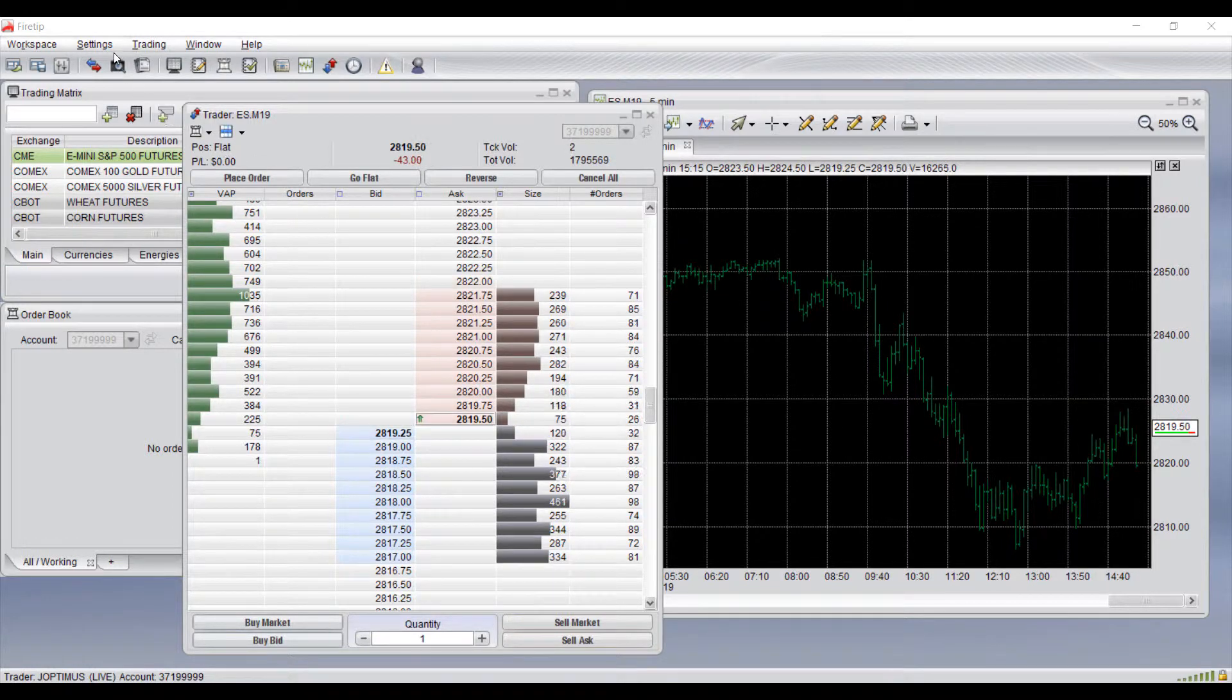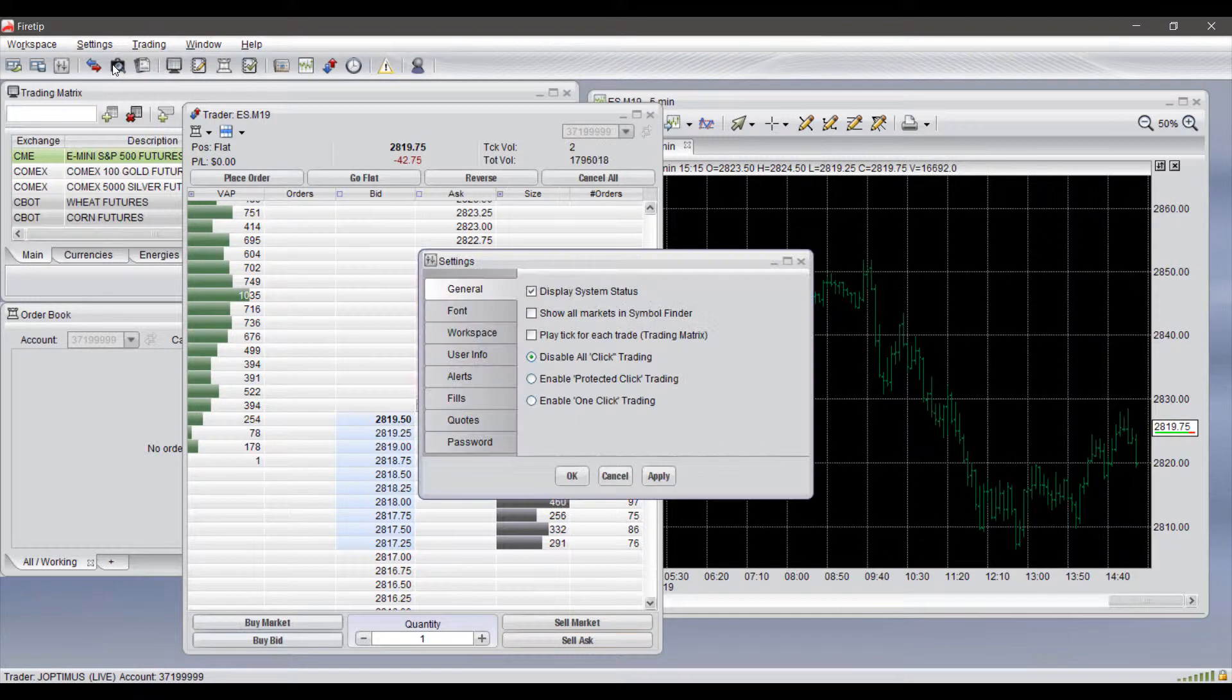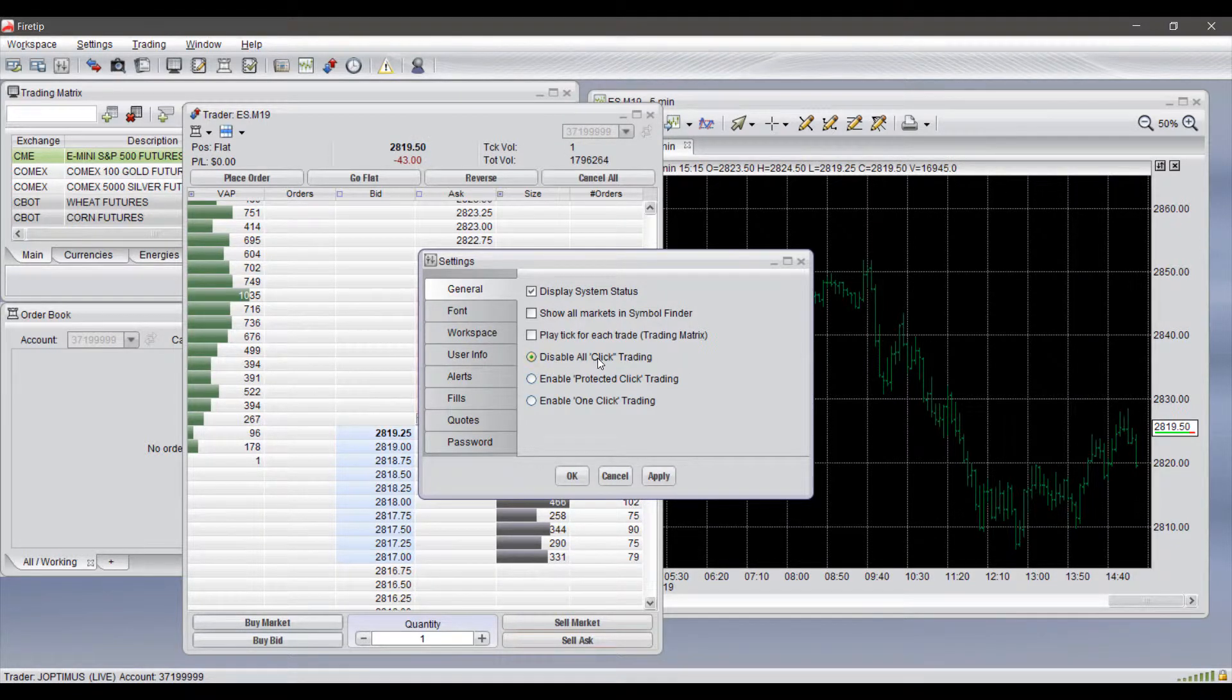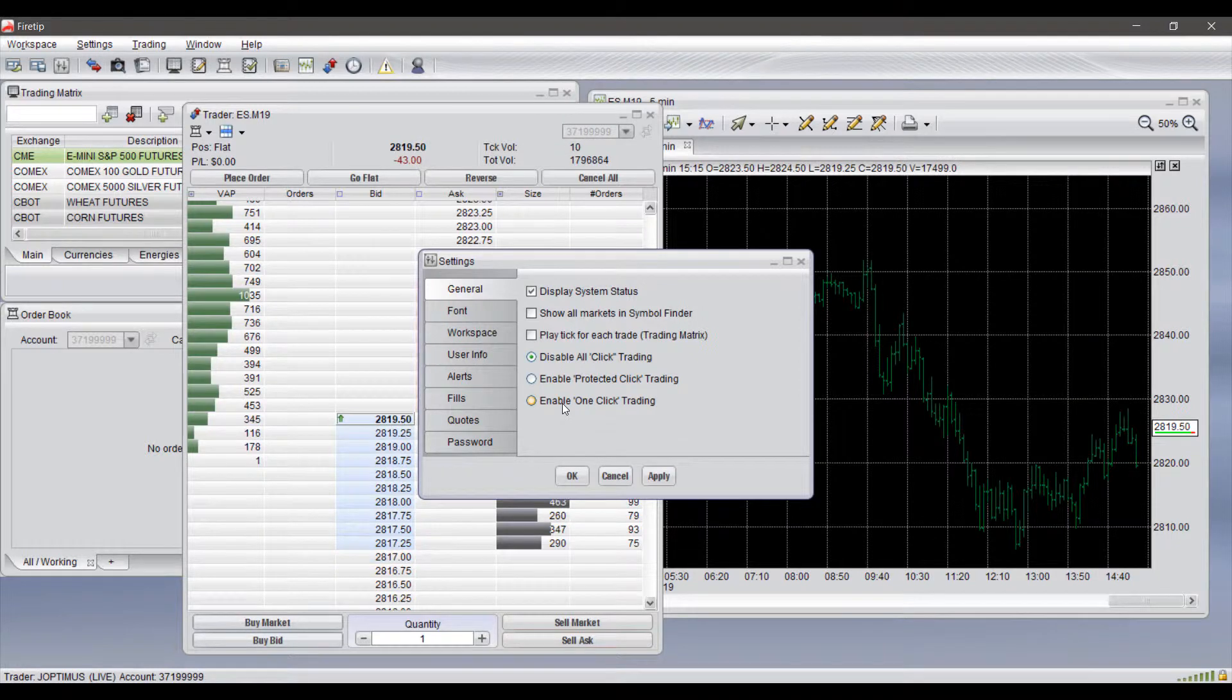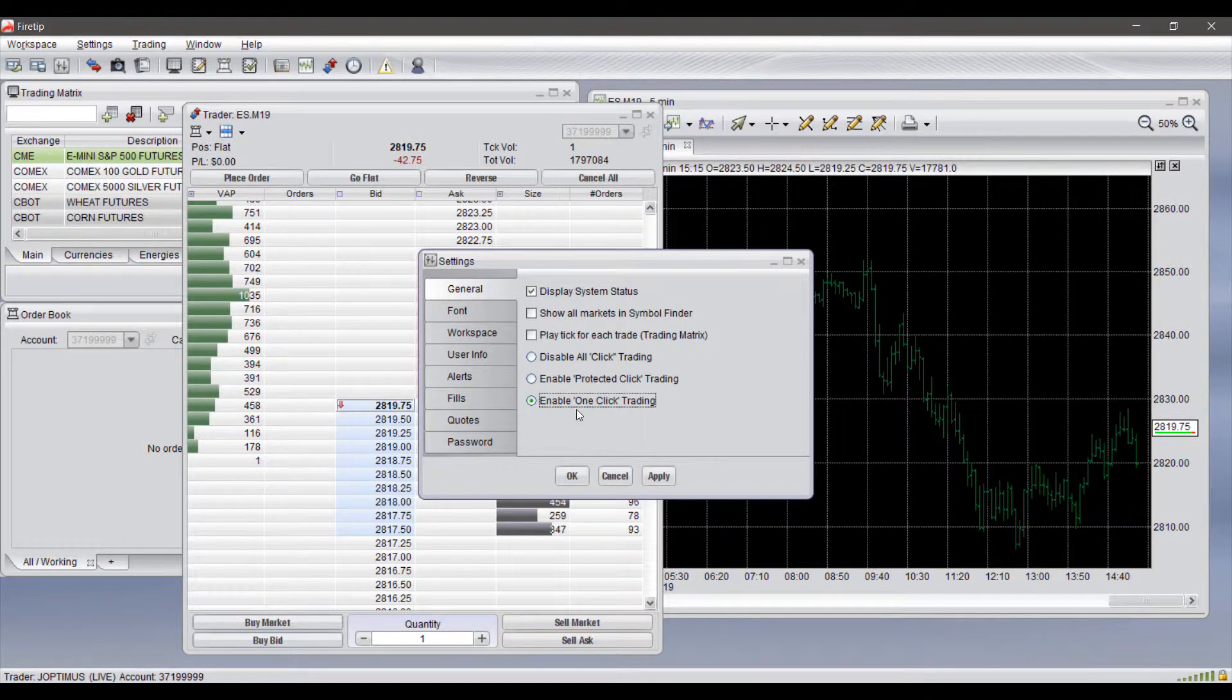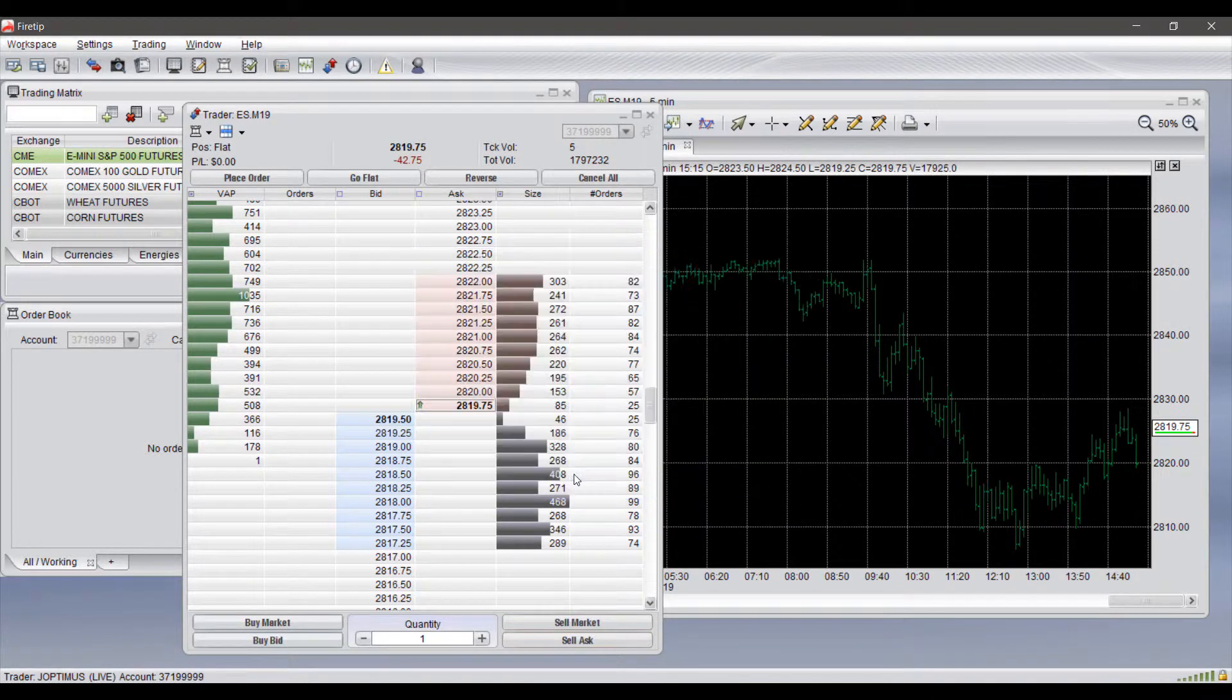Now for those traders that do need instant trading otherwise known as one click trading, you can activate this setting by heading up to the top left hand corner clicking on general. And as you'll see there is a couple different options here. Currently we have disable all click trading on. There are two other options - enable protected click trading and enable one click trading. I would suggest to enable one click trading. Protected click trading is still helpful but again I believe it still will open up your order entry widget. So if we click OK or apply here...